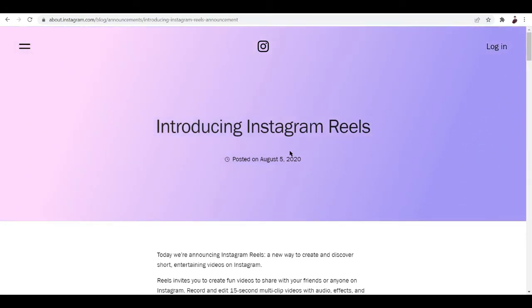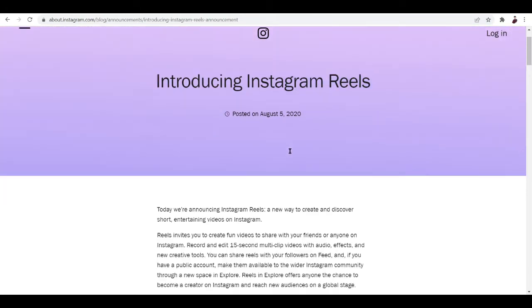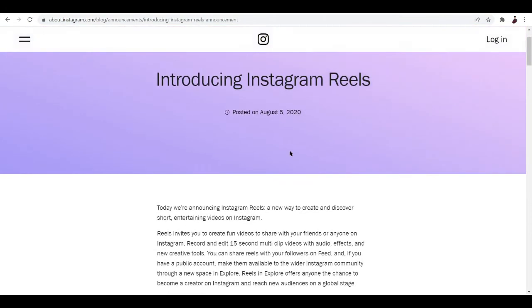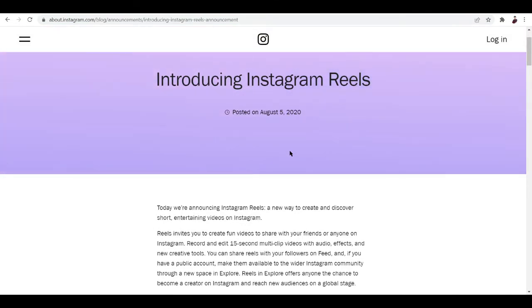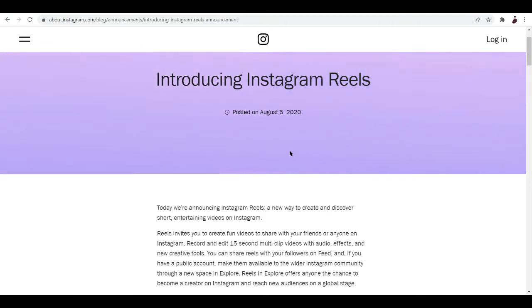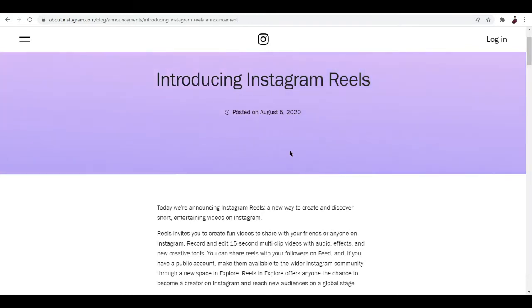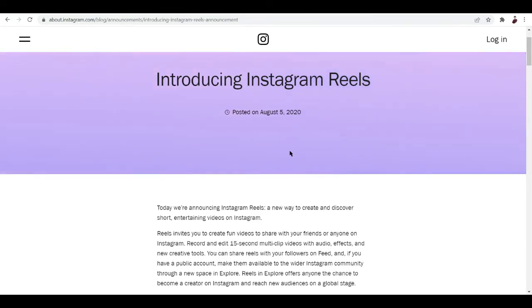If you're not familiar with Instagram reels and why it's a thing when it comes to affiliate marketing, Instagram reels are videos that have recently been introduced on the Instagram platform. It lets Instagram creators post videos that are not necessarily long enough to get you bored or take too much of your time, making people turn away from the content itself.